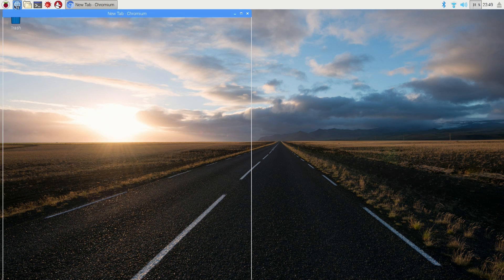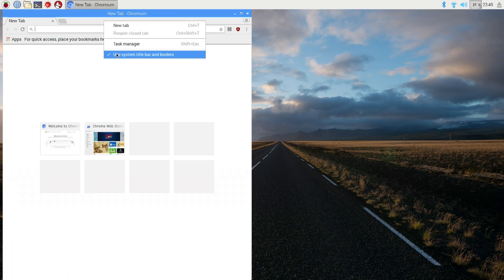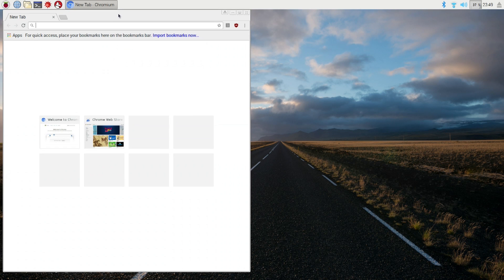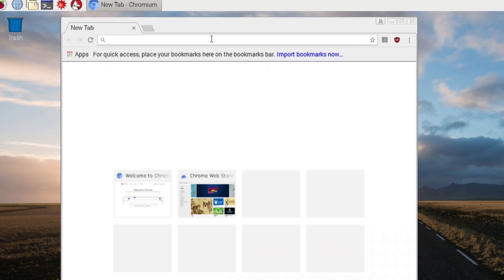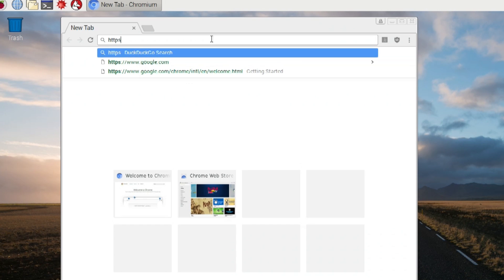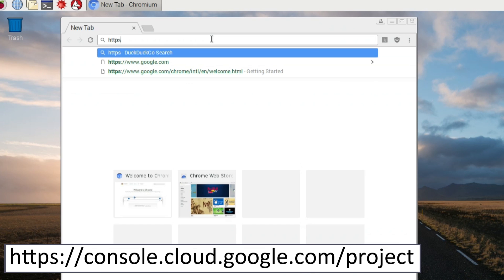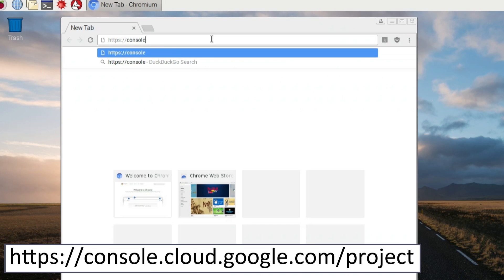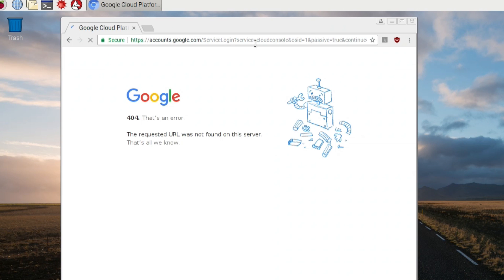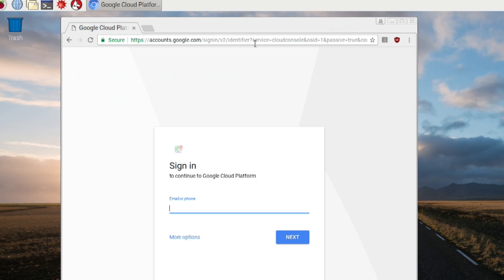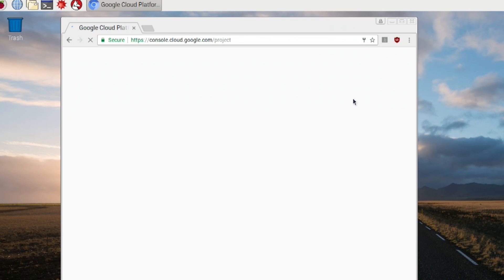Alright guys, so we're going to be using a fresh install of Raspberry Pi and Pixel, and make sure you have all the updates and everything. The first thing we want to do is go into your browser and then go to HTTPS console.cloud.google.com/project. That will bring you up to our project menu. From here, you just need to sign in.